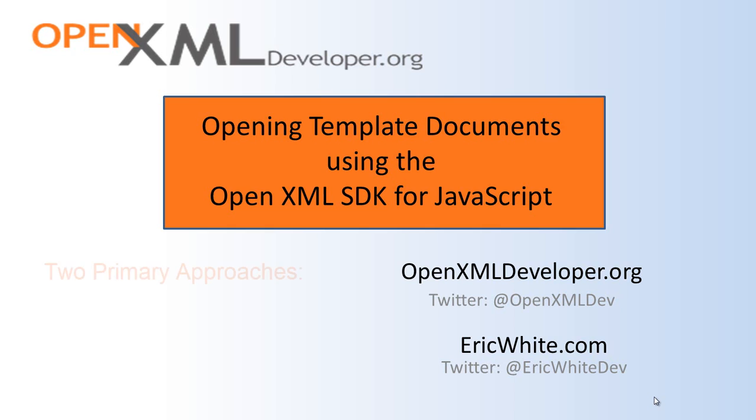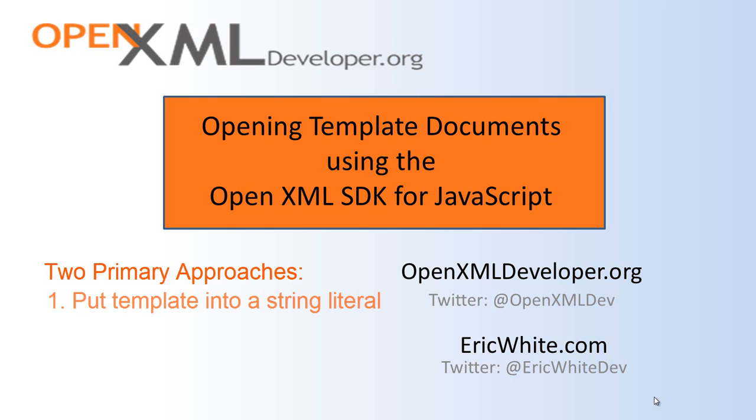There are two primary approaches that we can use with the OpenXML SDK for JavaScript. The first approach is to put your template document into a string literal.